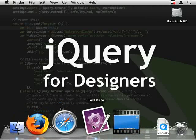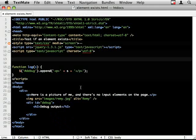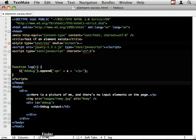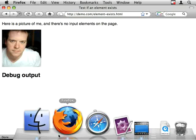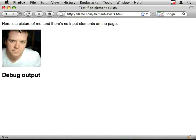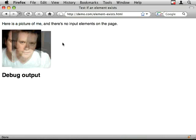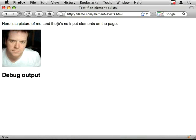So I've marked together a quick page that has my mug on it and it's just a page with an image on it and no input element as you can see.